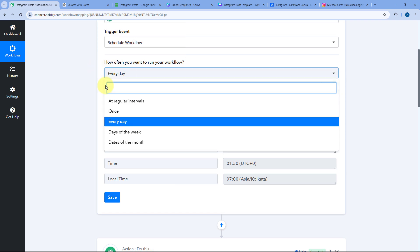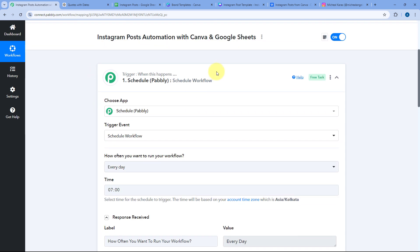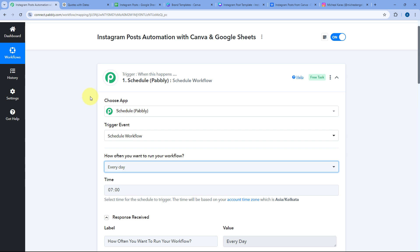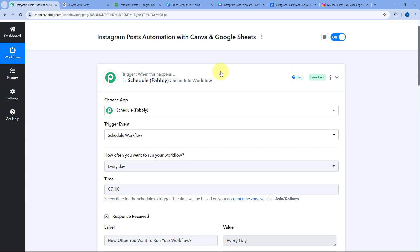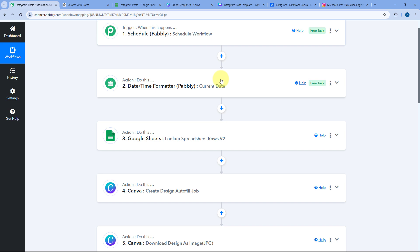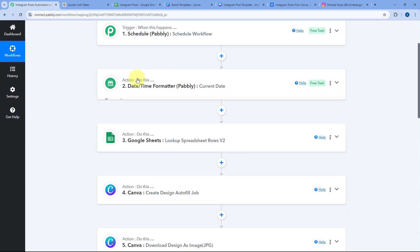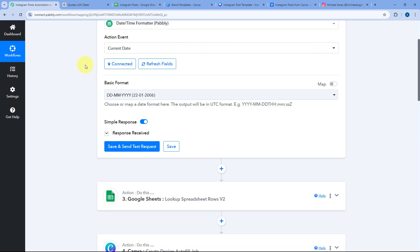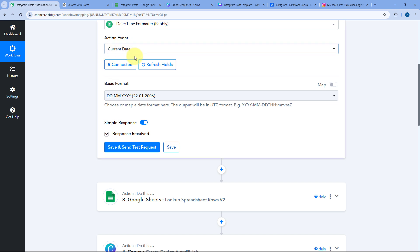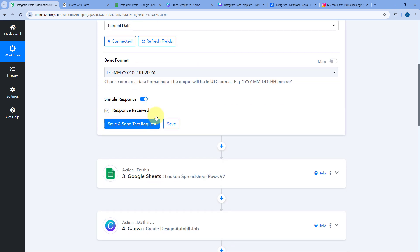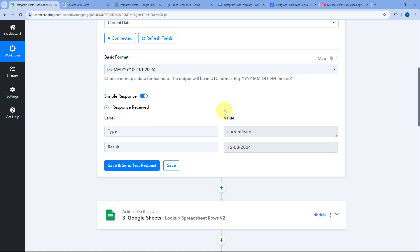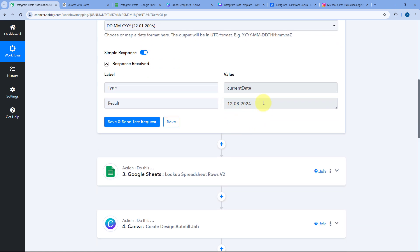You can change the schedule frequency as per your requirement. After triggering this workflow, in the next step we have added the Date Time Formatter module of Pavli Connect. Using Date Time Formatter, we are adding today's current date into this automation workflow, and in the response we have received that date as well.